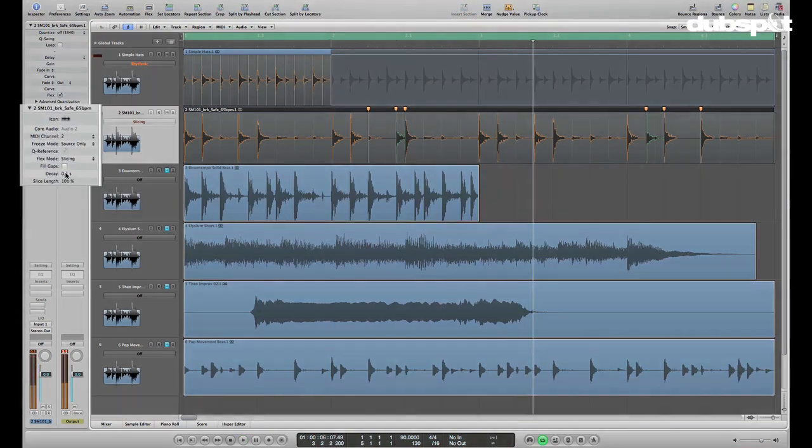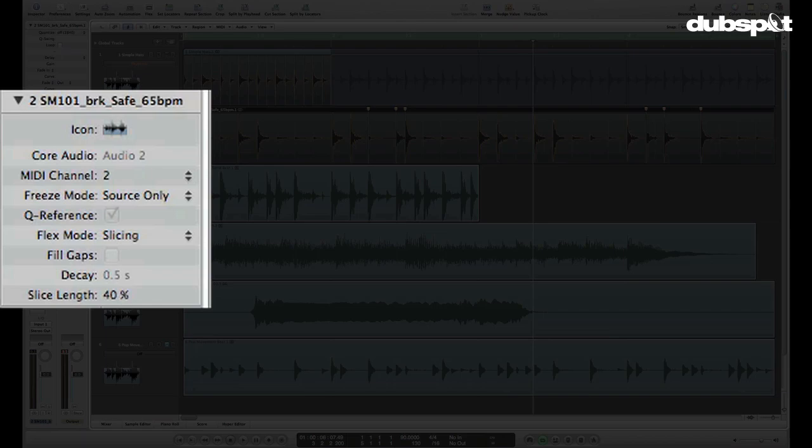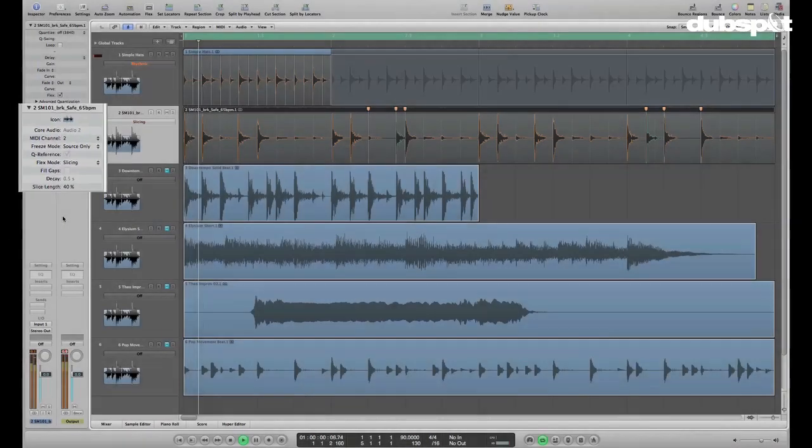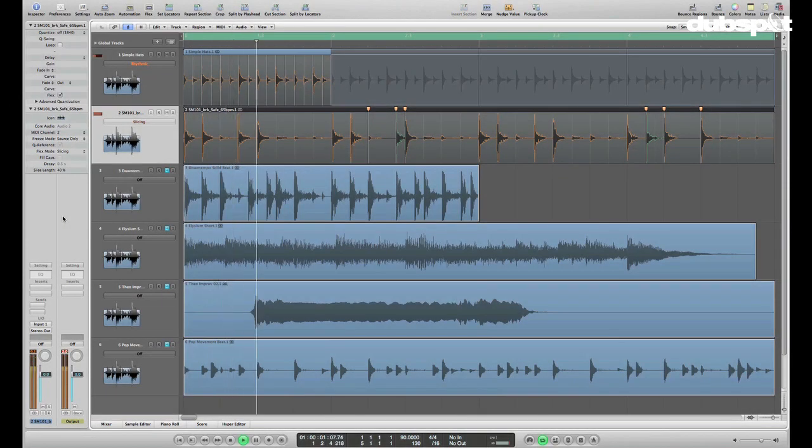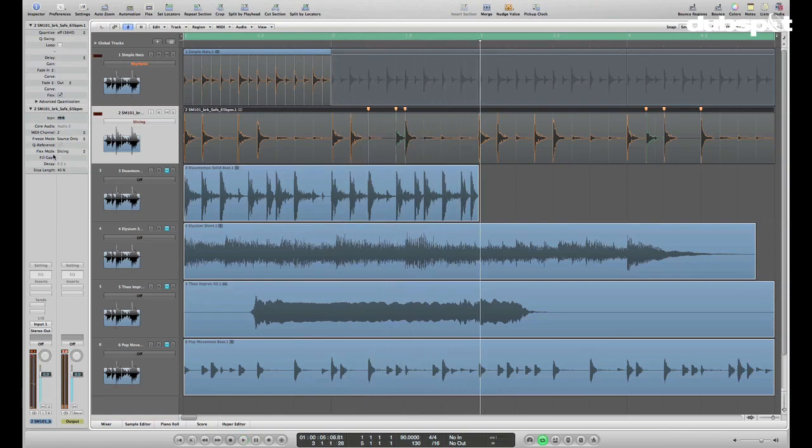You can even take each one of those slices and make it even shorter so that it's a very, very short, choppy sound. I'll bring it down here. Not too bad. I think I'm going to bring it back up closer to 100. I like the way that sound a little bit better.